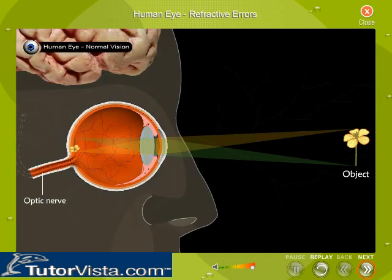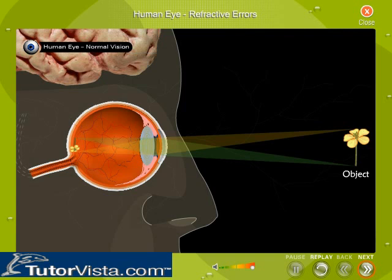The optic nerve then carries the messages to the brain and is responsible for interpreting the impulses it receives into images.